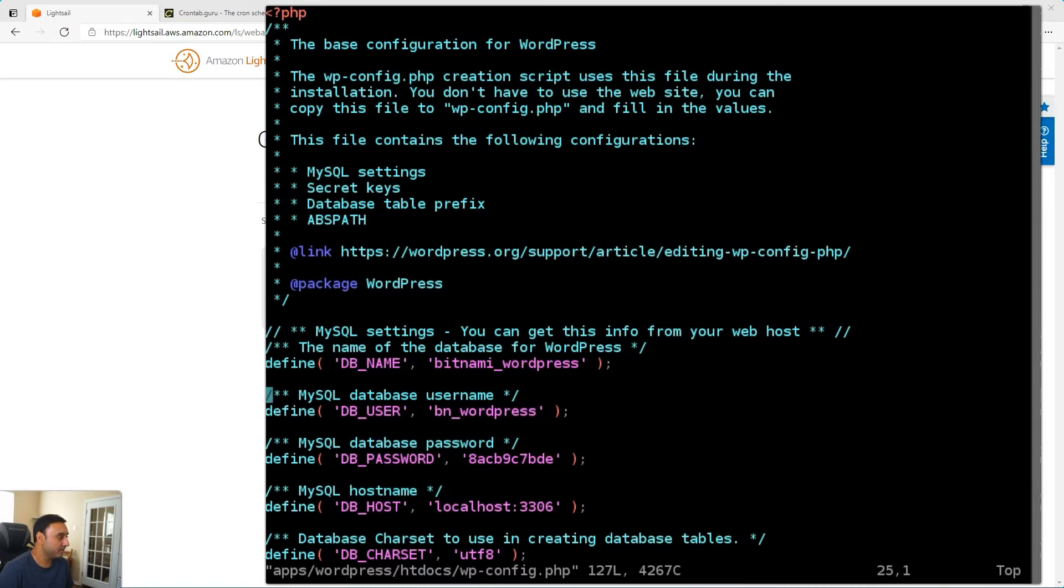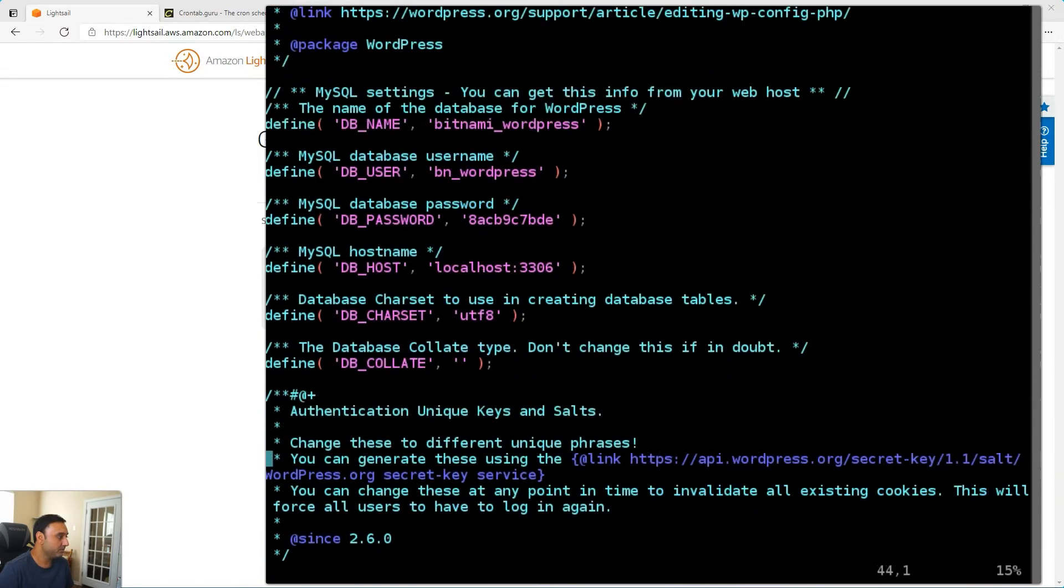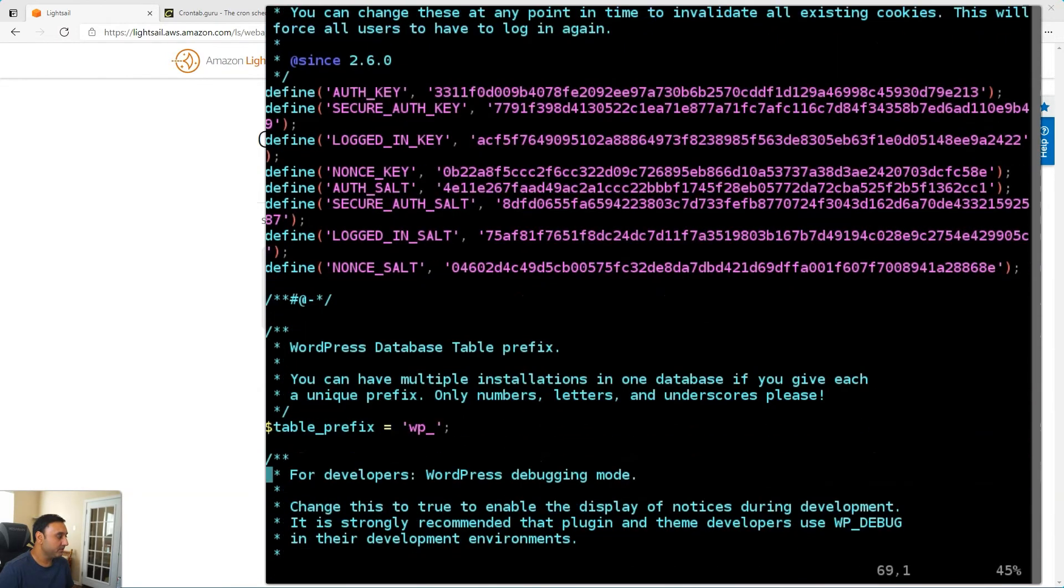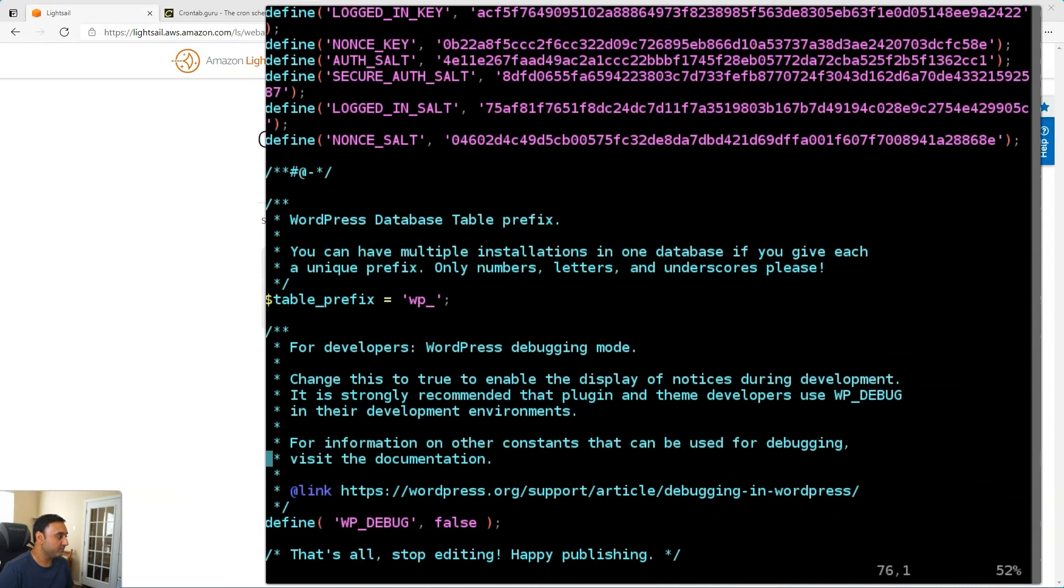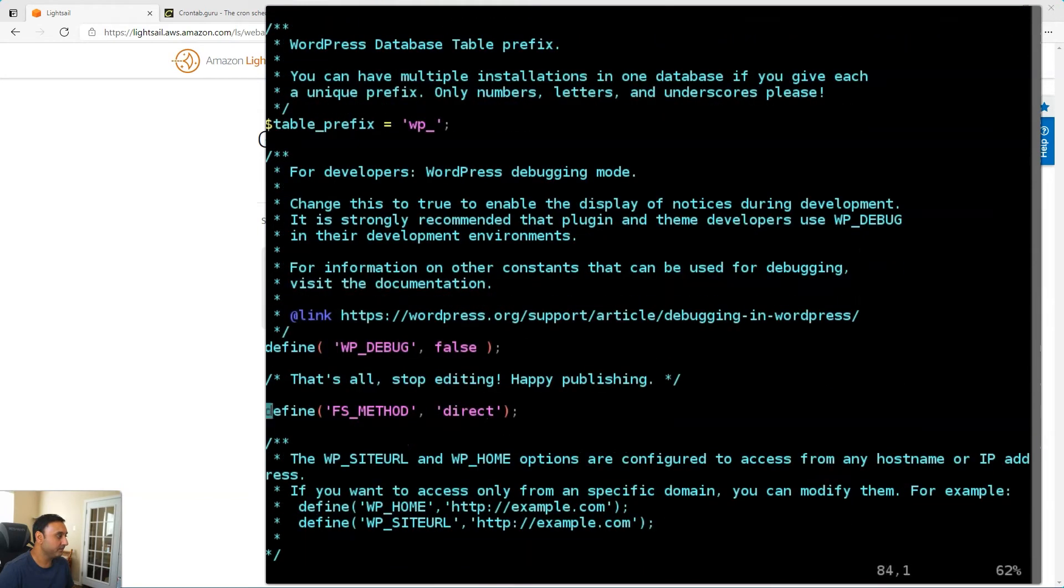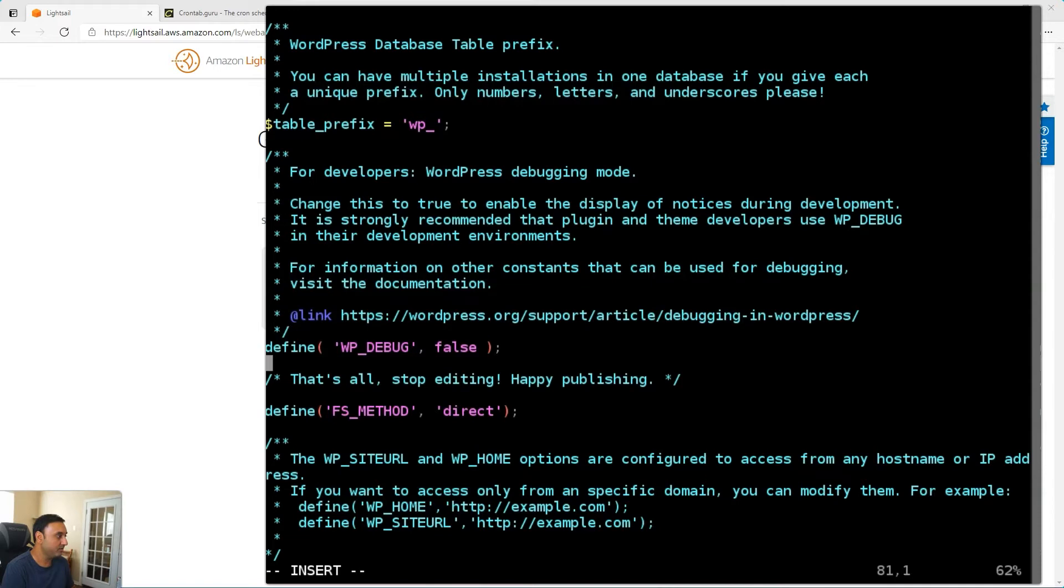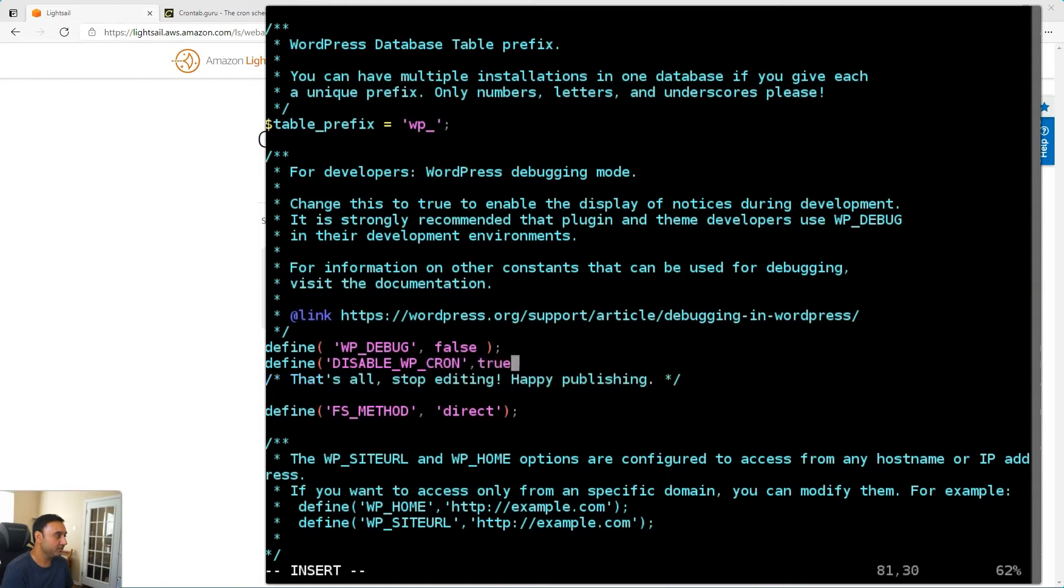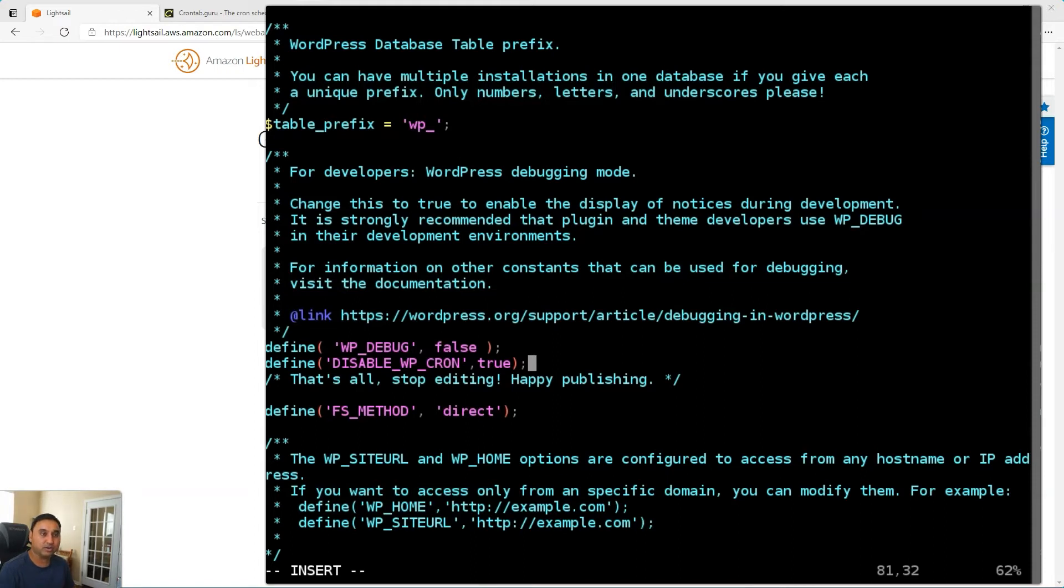And this opens up the file for editing. And I can scroll down probably towards the middle of the file just before it tells us to stop editing and right about here and I will add the code define disable underscore wp underscore cron. And then we will set that property or value to true and finish that off with a semicolon. So this will essentially disable the cron task or the cron file from running on every WordPress page load. So we'll save this file.